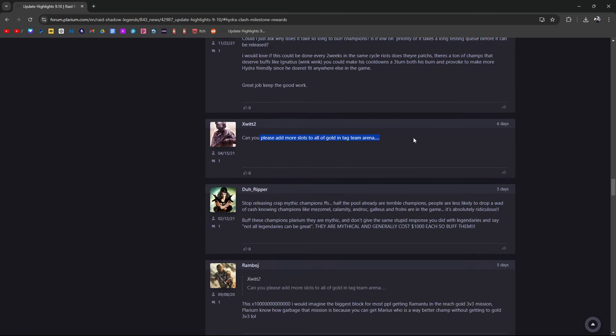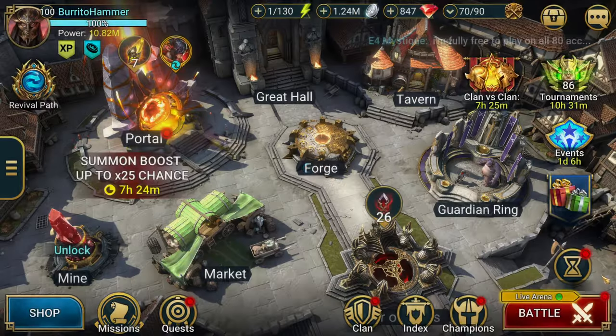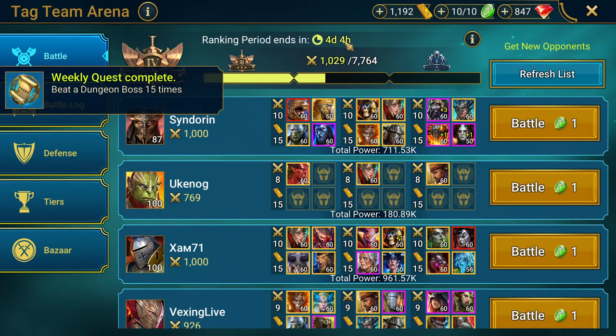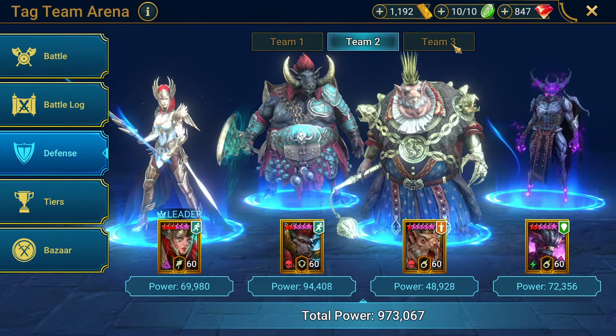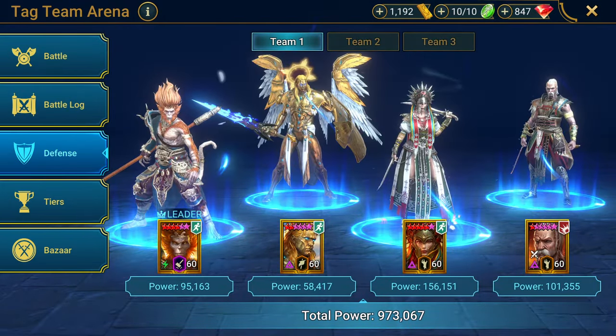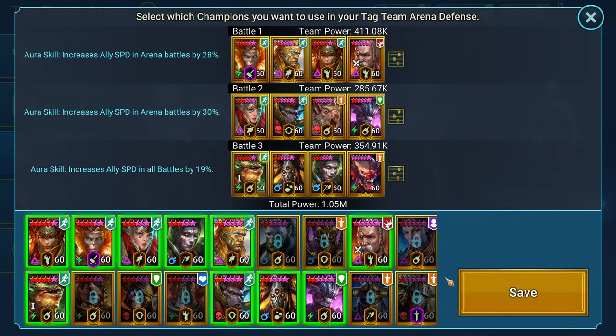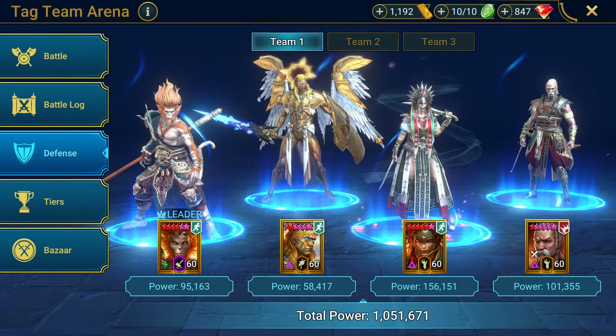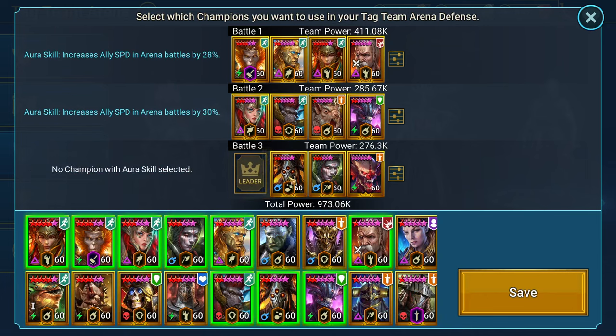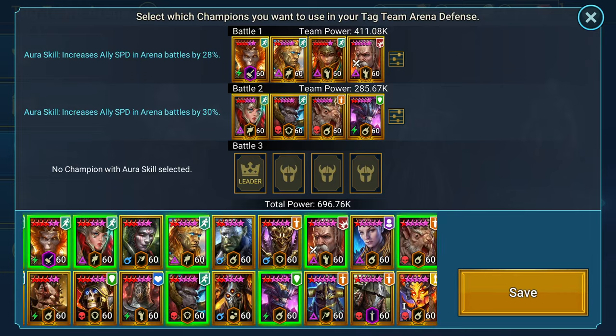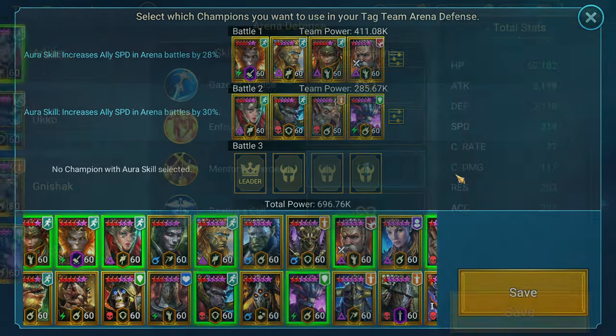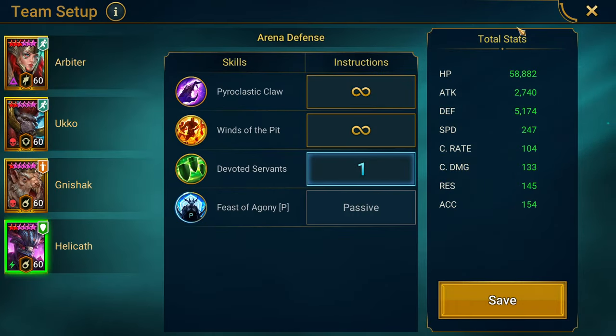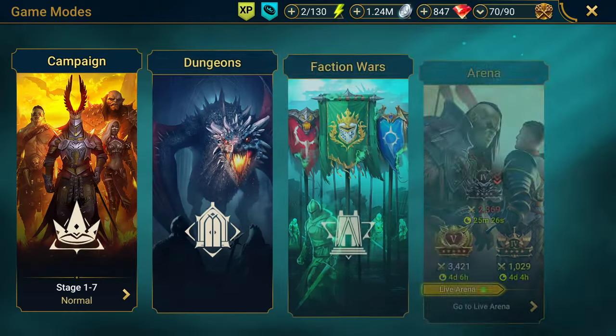More slots for tag team arena - yeah, I hate having to constantly manage teams. This is my third account. I hate going to tag team arena for my defenses. If I want to take these guys out, there's no filter, no reserve team I can just pop in. I have to go in manually and set everything one by one. That's kind of a hassle.